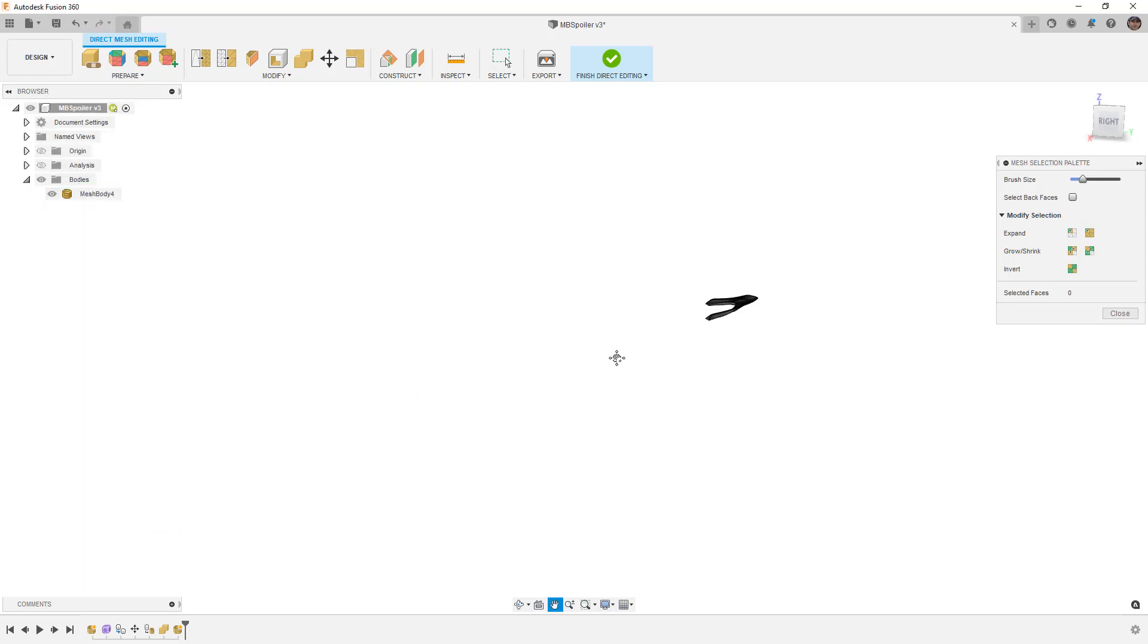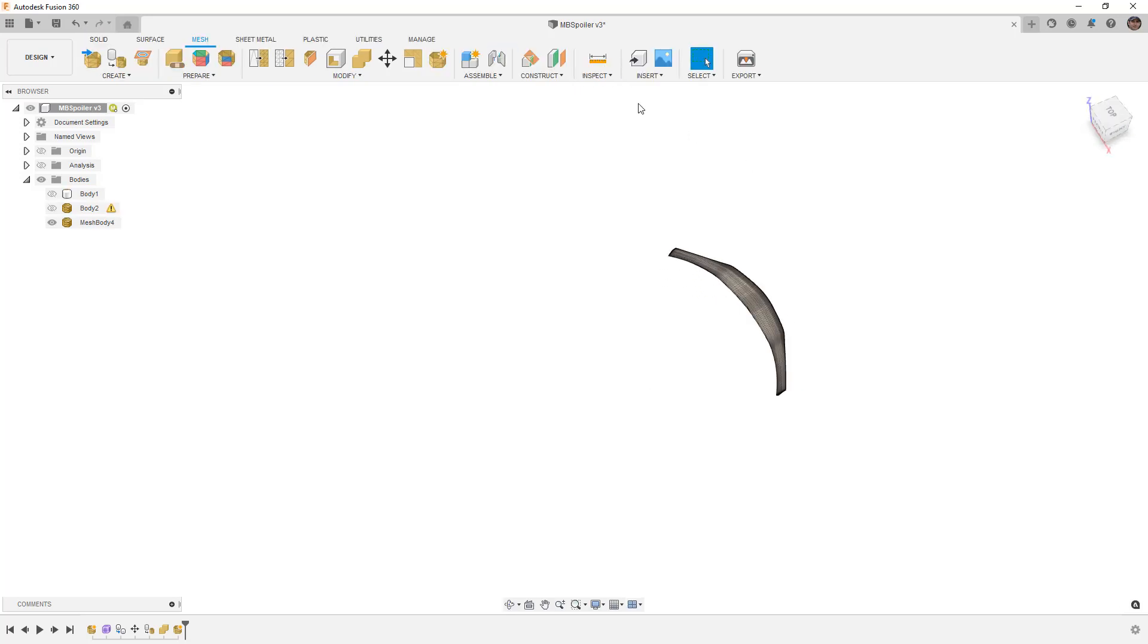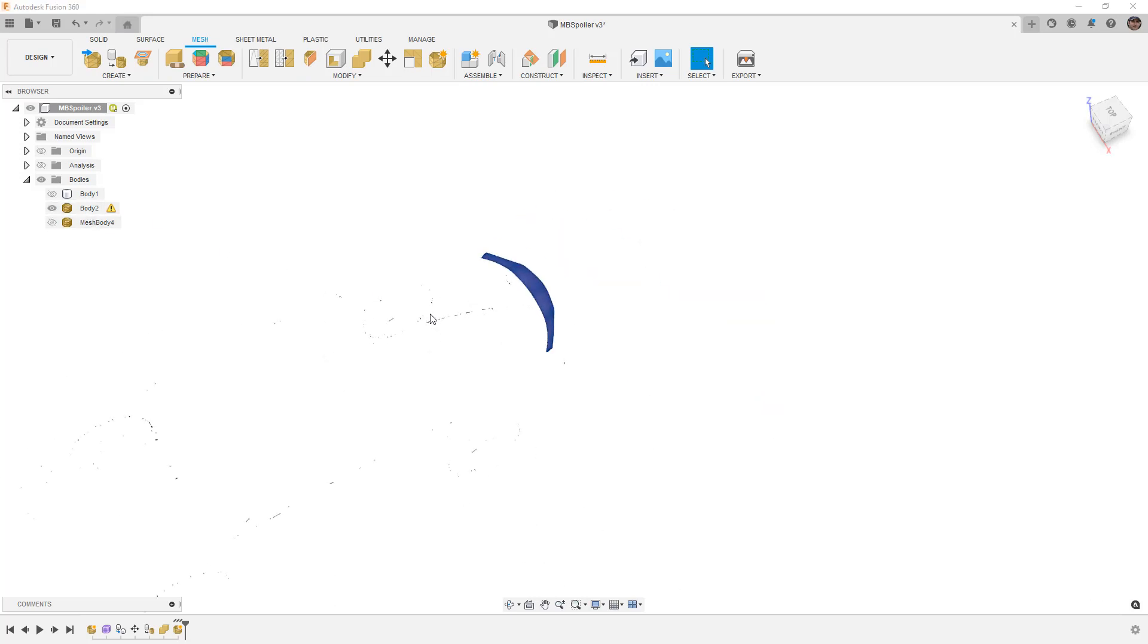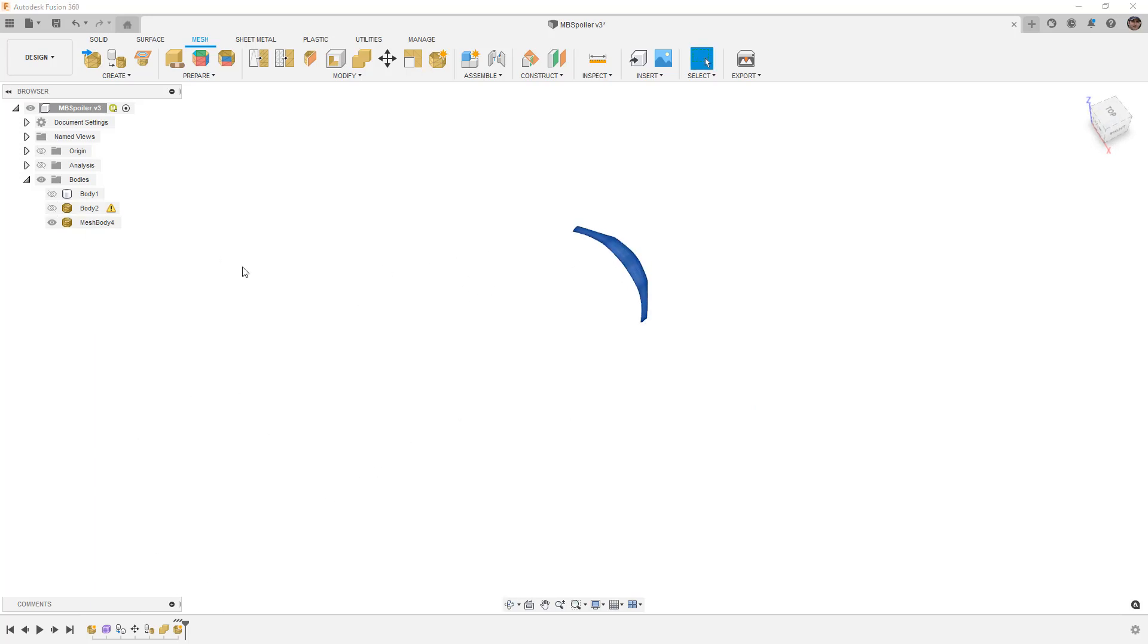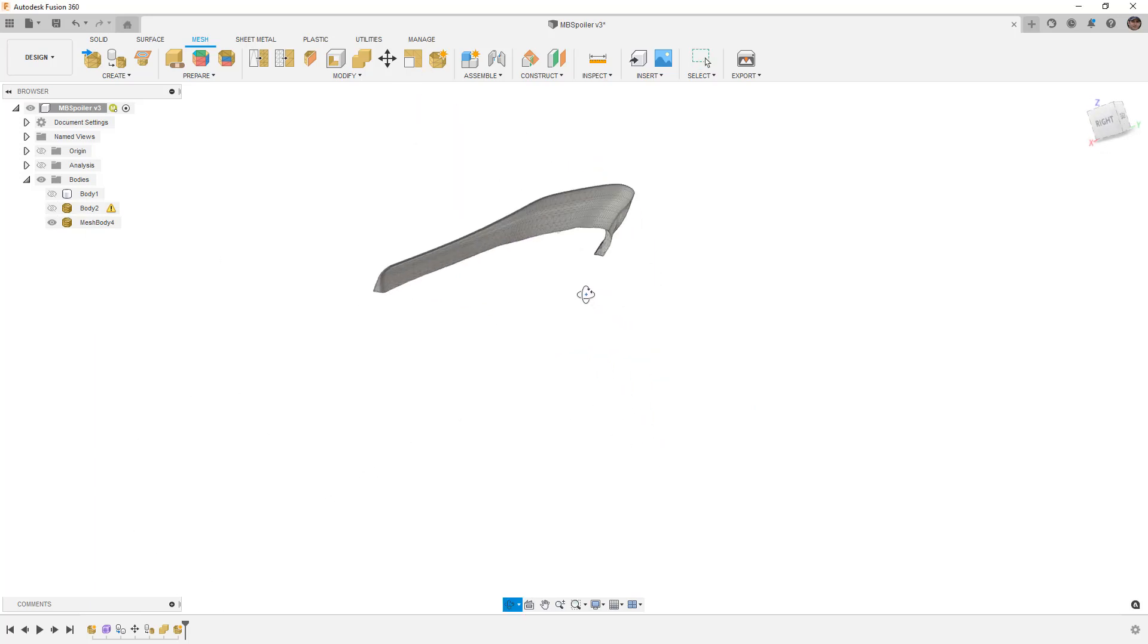Remember, we're in direct editing right now, which means that there is no history. So that's one quick way that we can clean that up by separating it. Then we'll finish direct editing, and now we have the mesh body here. We have these other mesh bodies, these other mesh elements, but we're left with a nice clean spoiler that we don't have to deal with all those little empty fragments.